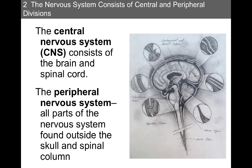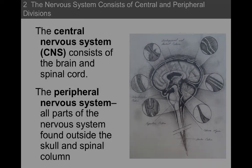The central nervous system consists of the brain and the spinal cord. We usually abbreviate central nervous system as CNS. The peripheral nervous system consists of all the parts of the nervous system found outside the skull and the spinal column. We usually abbreviate peripheral nervous system as PNS. Over there is a diagram of the mid-sagittal section through the brain and the spinal cord — a diagram of the central nervous system.